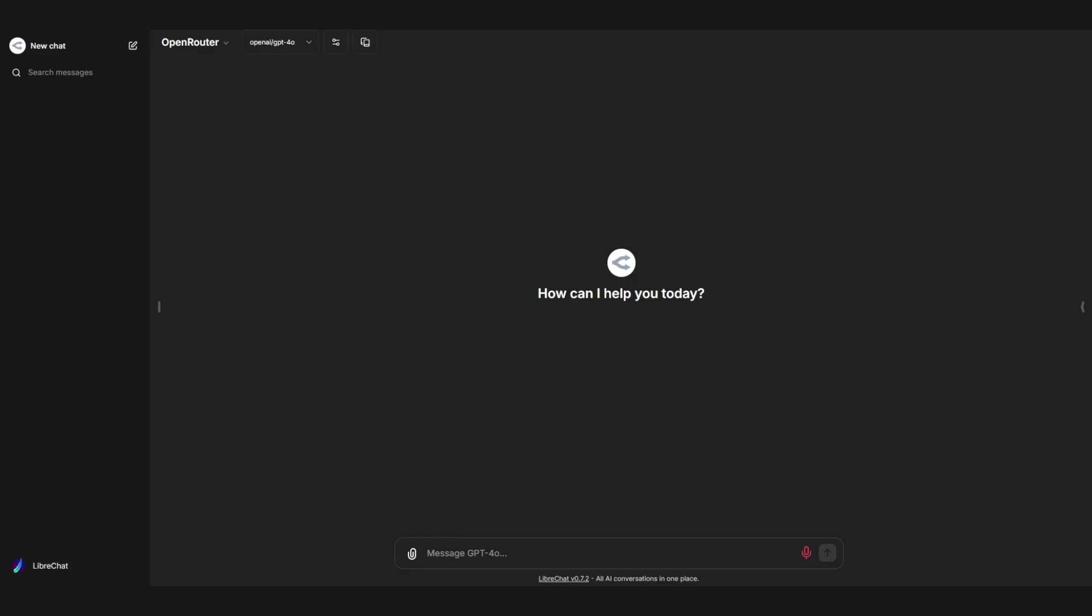Hi, how are you? I'm great, thanks for asking. How about you?